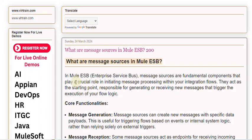In Mule ESB, Enterprise Service Bus, message sources are fundamental components that play a crucial role in initiating message processing within your integration flows. They act as the starting point, responsible for generating or receiving new messages that trigger the execution of your flow logic.